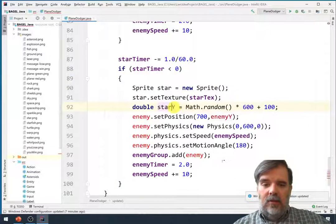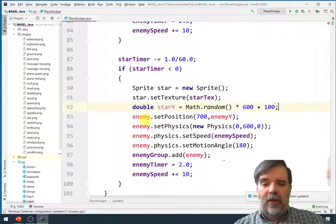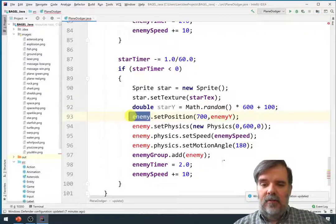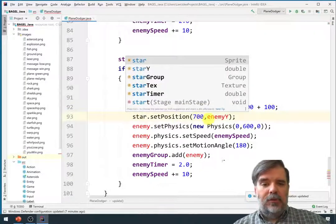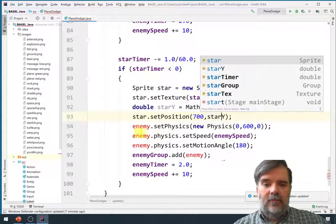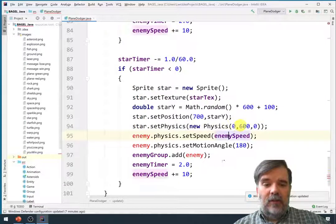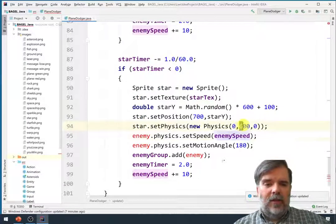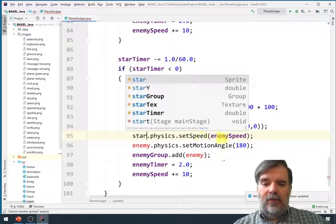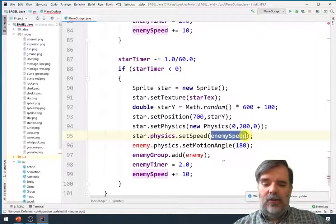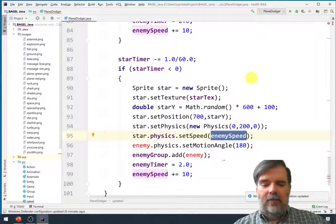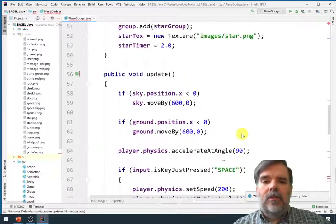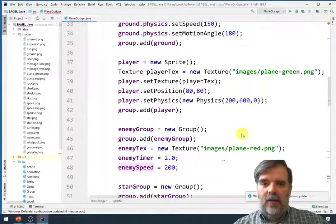Then we'll create a random star y component, kind of the same bounds. The stars will also appear slightly off-screen. Stars need a physics object as well, but they won't be going nearly as fast. Maybe we'll have stars travel at a constant speed. Maybe they'll travel at the same speed the ground is traveling, perhaps, so it looks like they're floating.